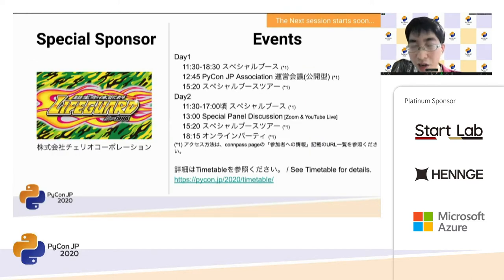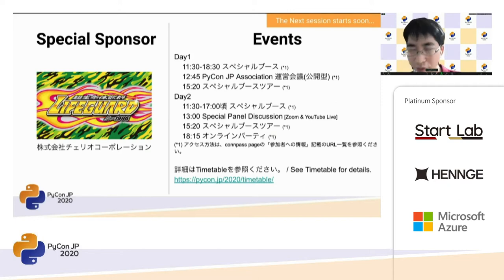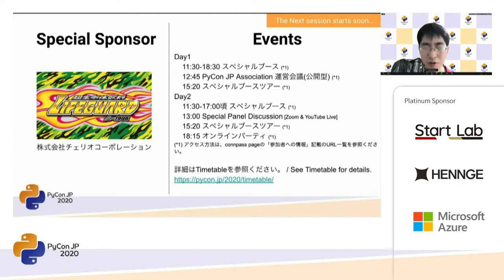Thank you, Hari-san. Thank you, everyone. We use this feature in the questions and answers session.